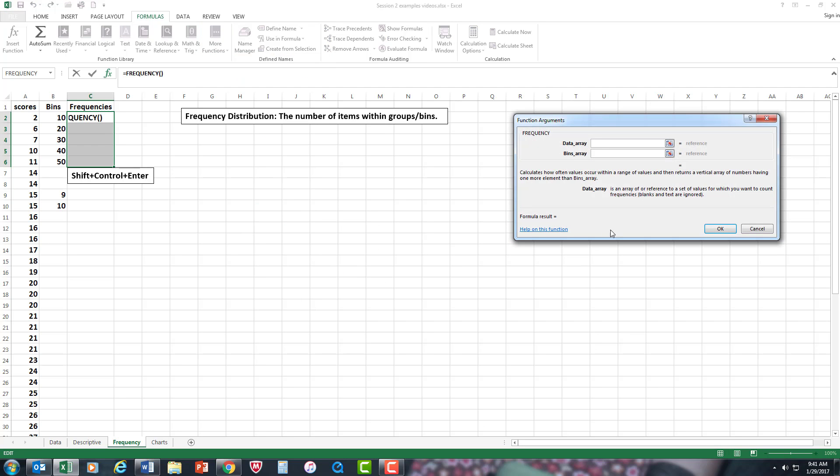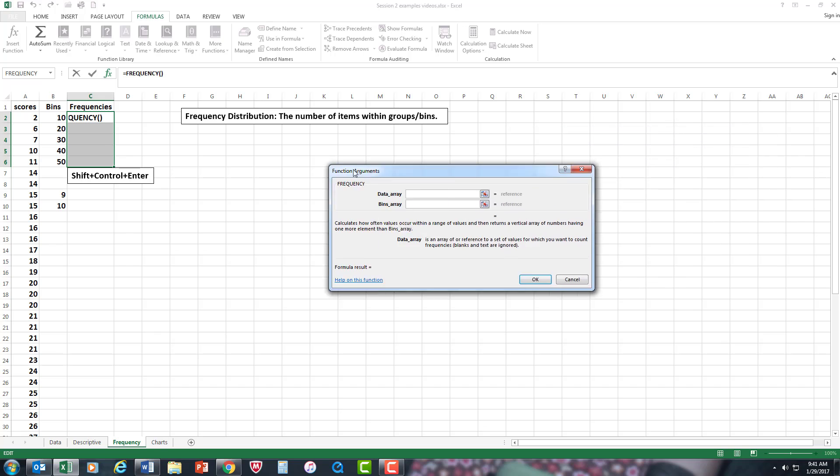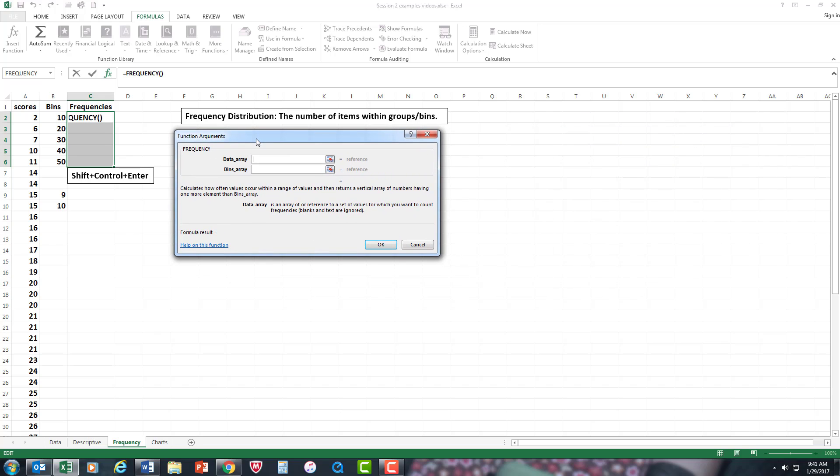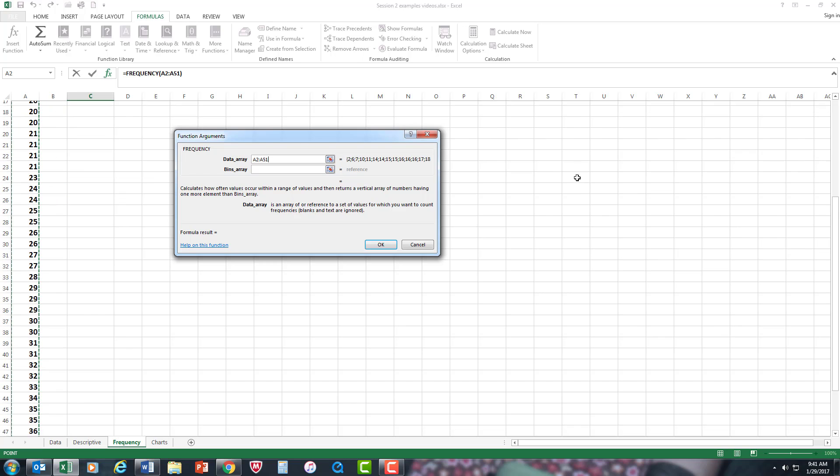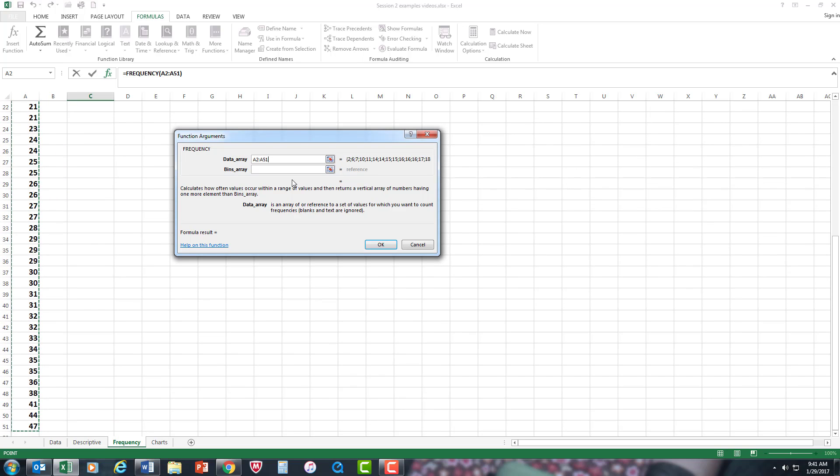Now data array. It's asking for a data array. That's all the data. So I'm going to highlight, in this case, cell A2, then Control, Shift, down arrow to capture all the data.